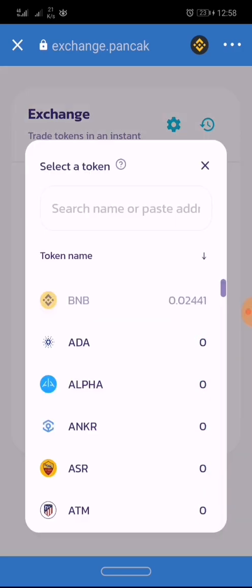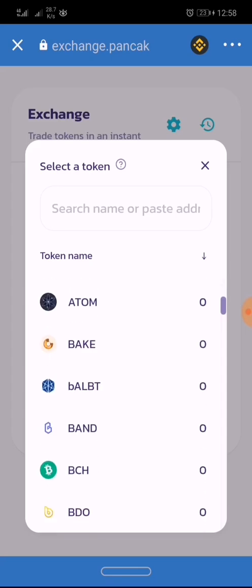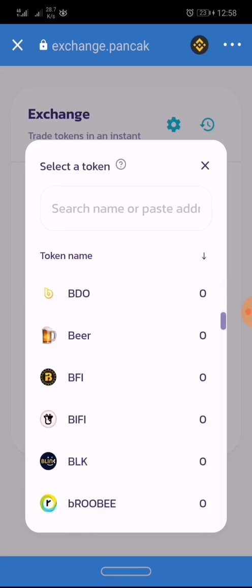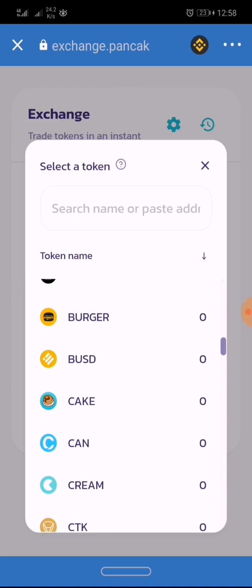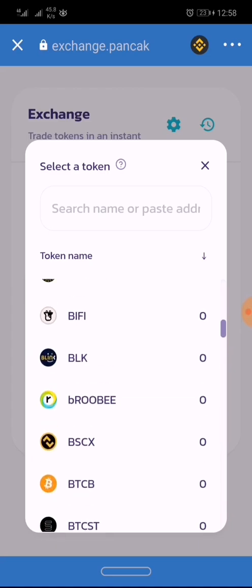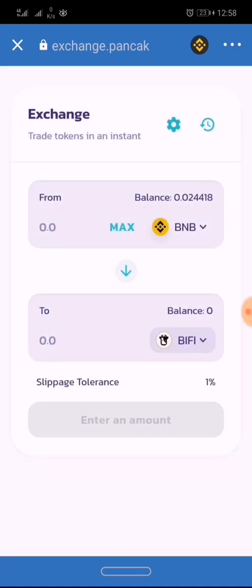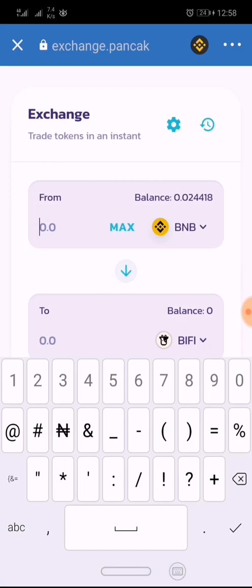Is it ADA, Alpha, Bakery, or Cake token itself? For this training, I'll be trading the BuyFee token, and I'll be buying a small quantity of it just to show practice.